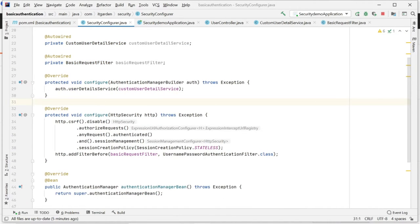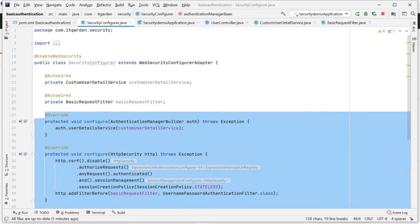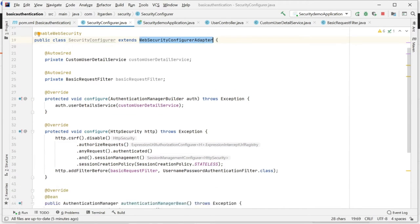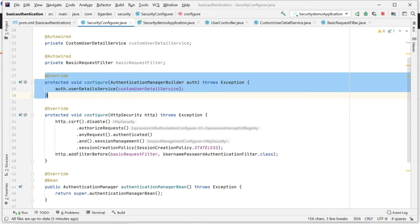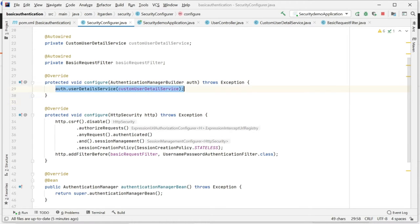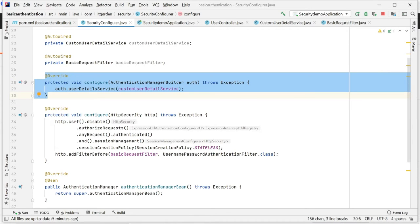We have overridden three different methods in this particular class. We need to implement our authorization logic in this particular method - how to authorize that information we have to mention in this particular method. I am saying here auth.userDetailsService, then customerDetailsService - that particular class I am passing in this implementation.